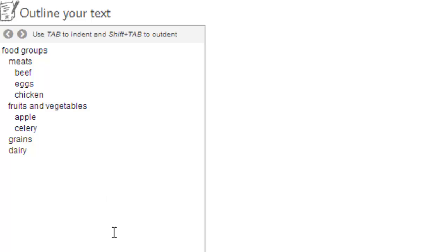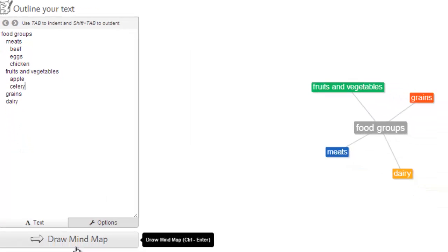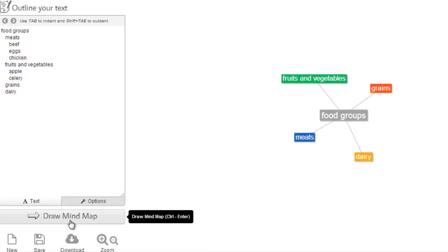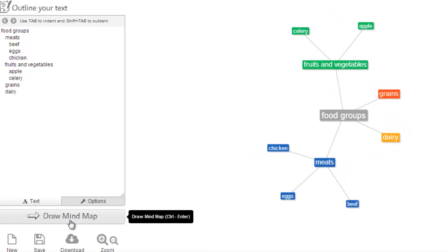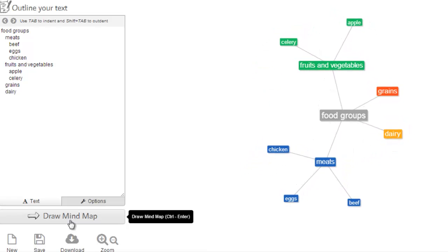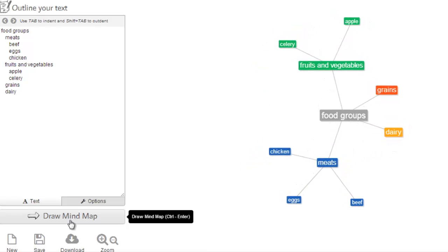So once the mind map is filled out, you can again click draw a mind map and the mind map will be created for you.